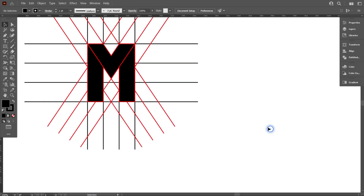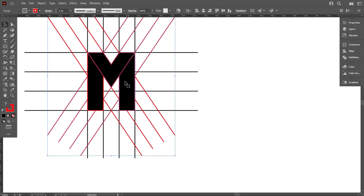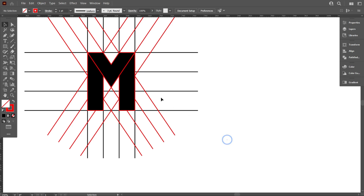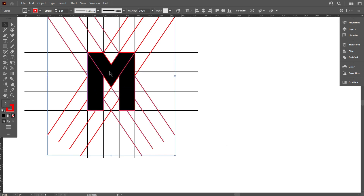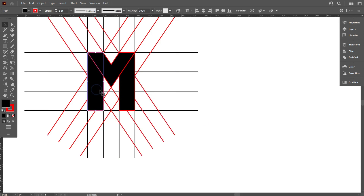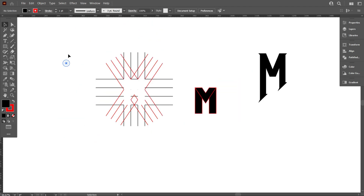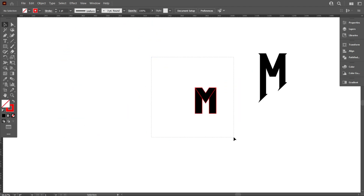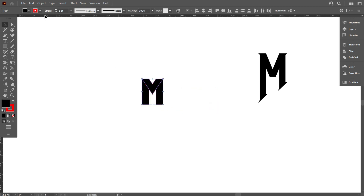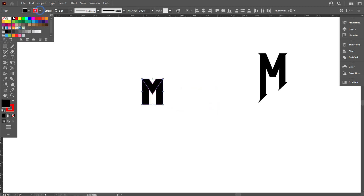Now move it above the lines, but first we have to ungroup it. Hold Shift and select the M letter and move it above the lines. Now turn off the stroke color of the M letter.